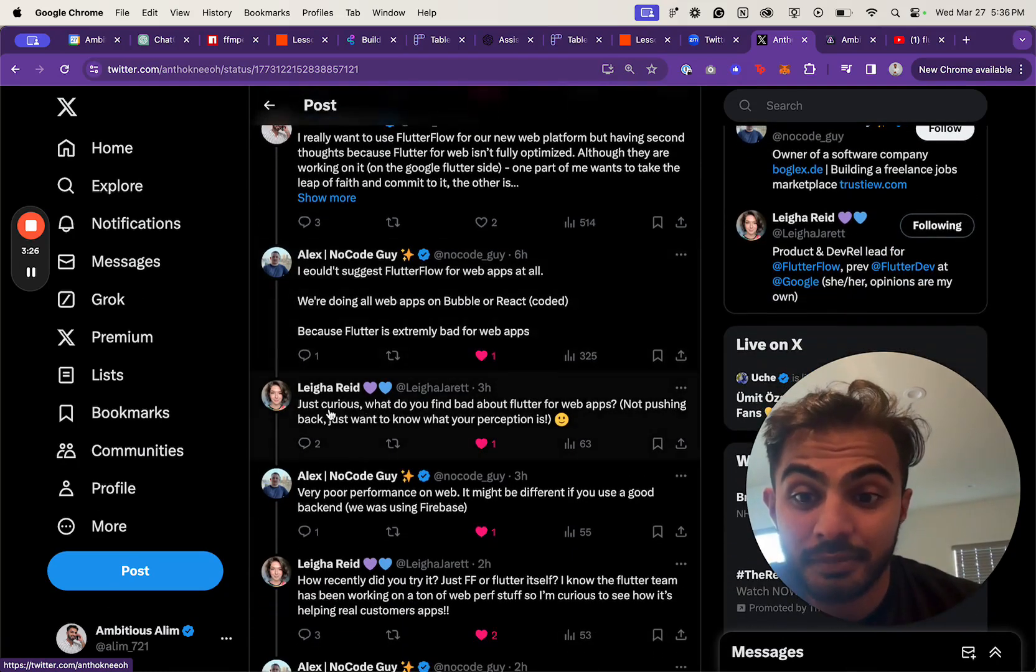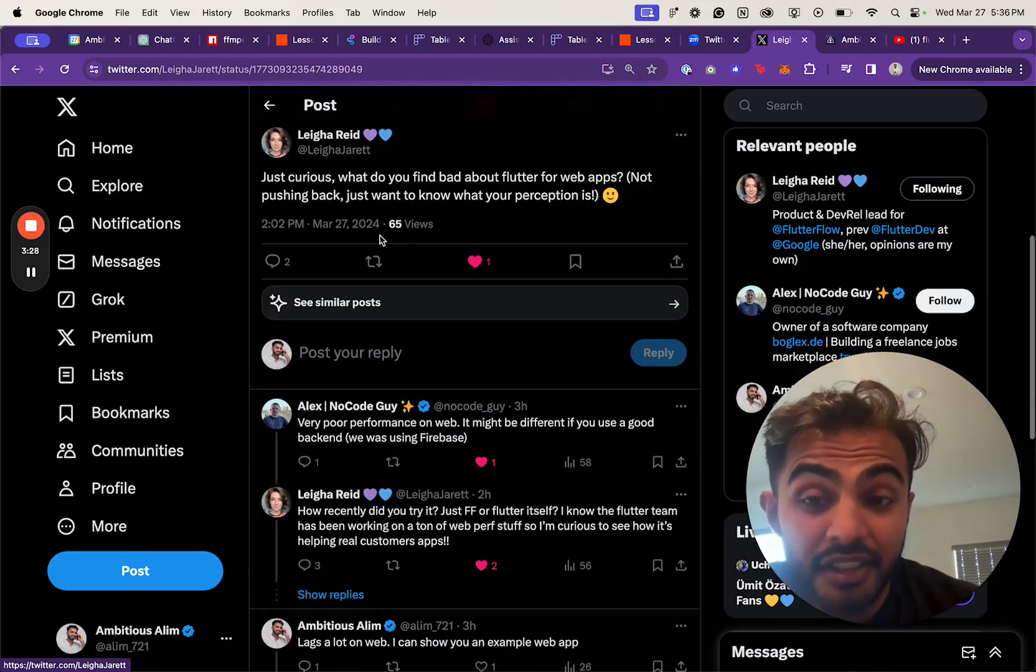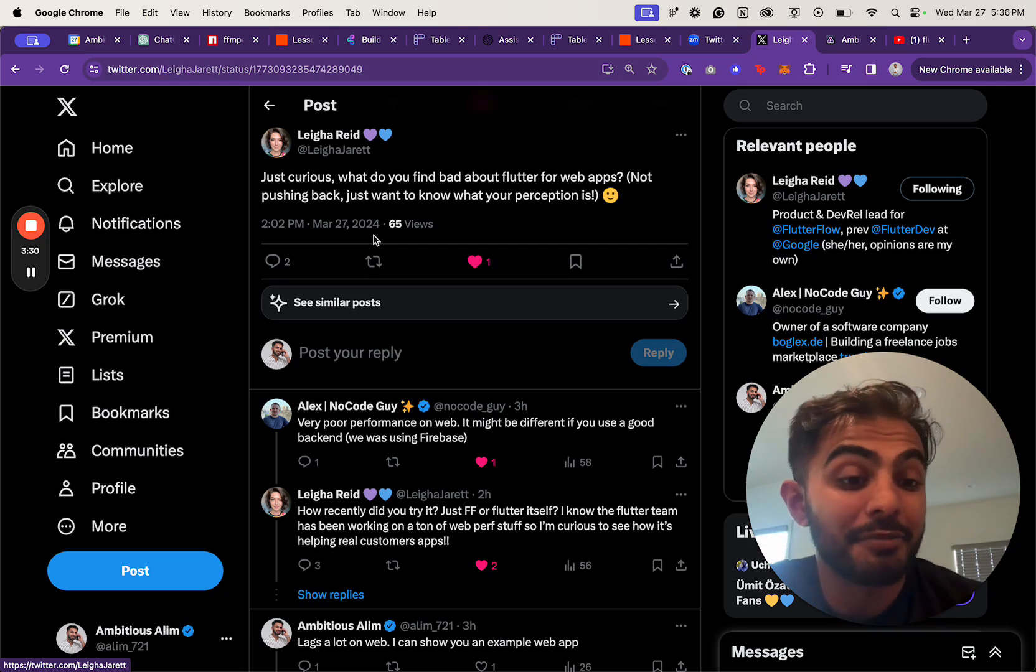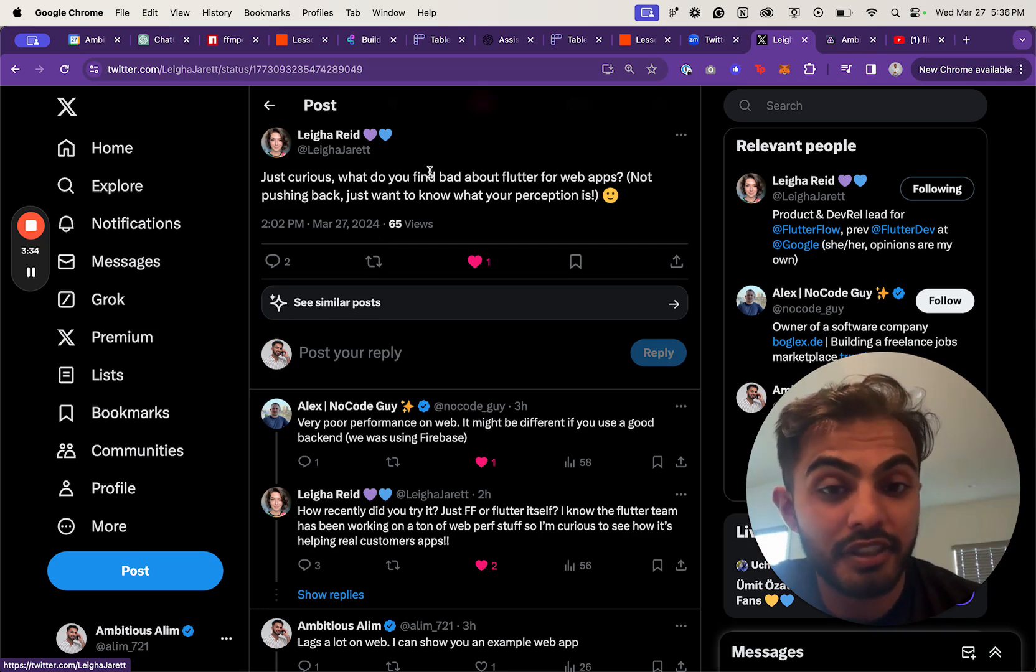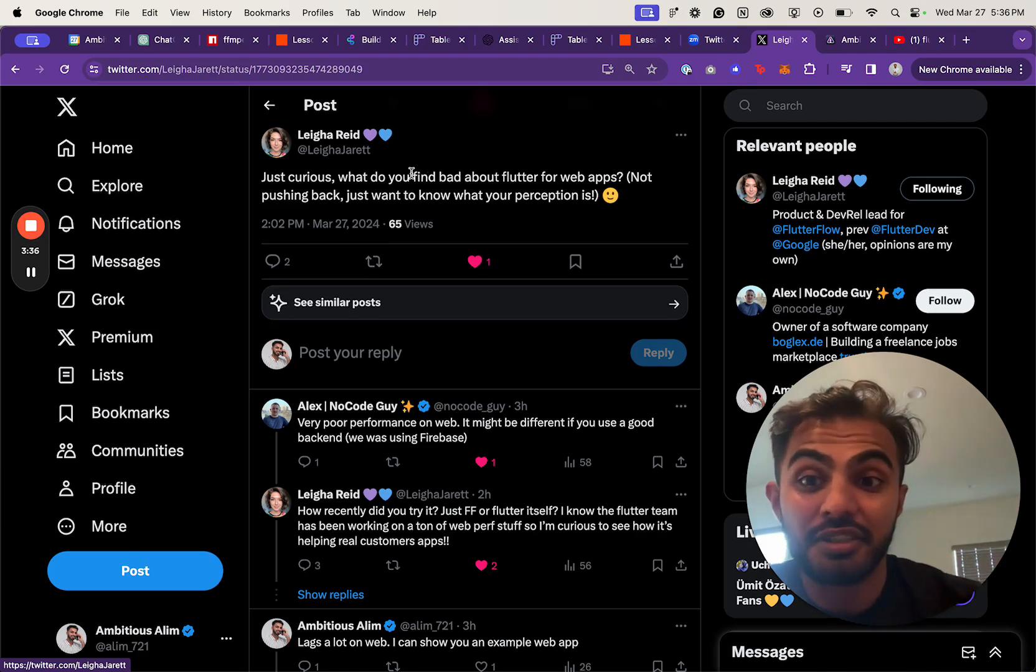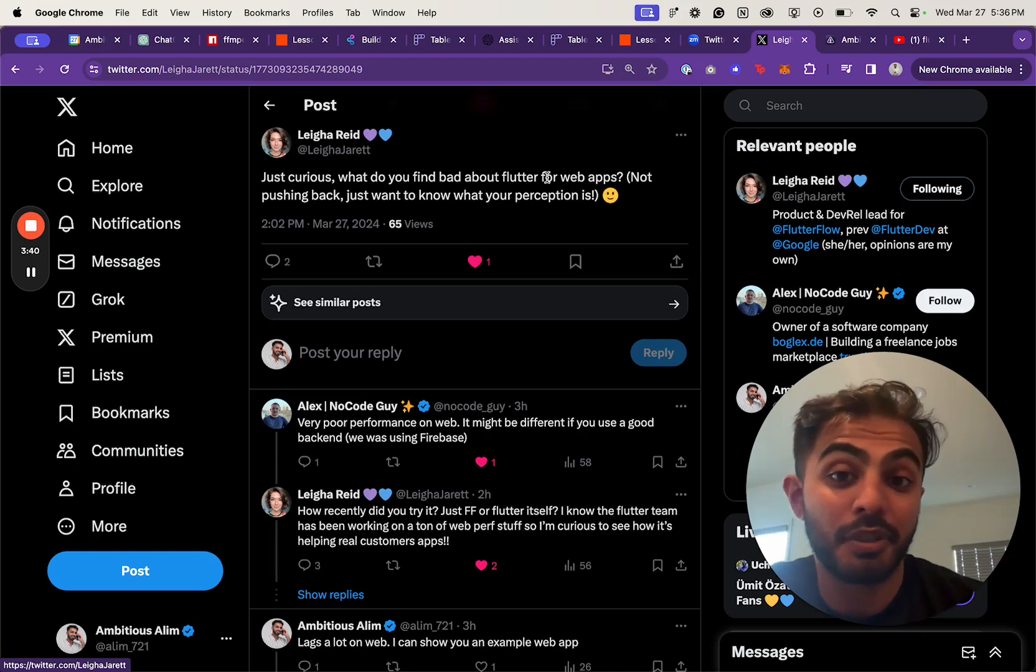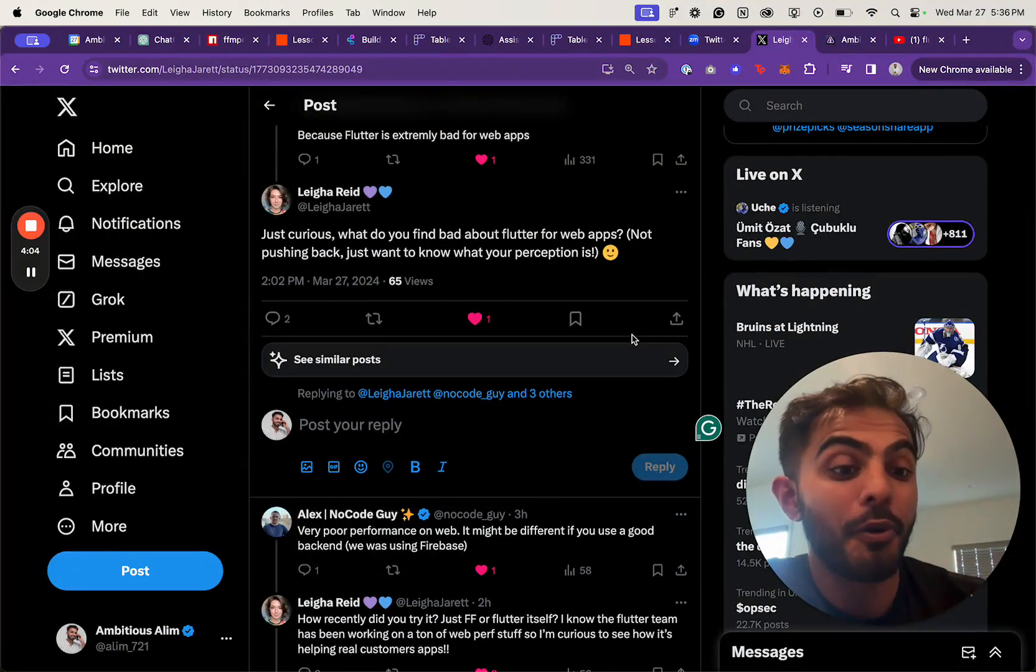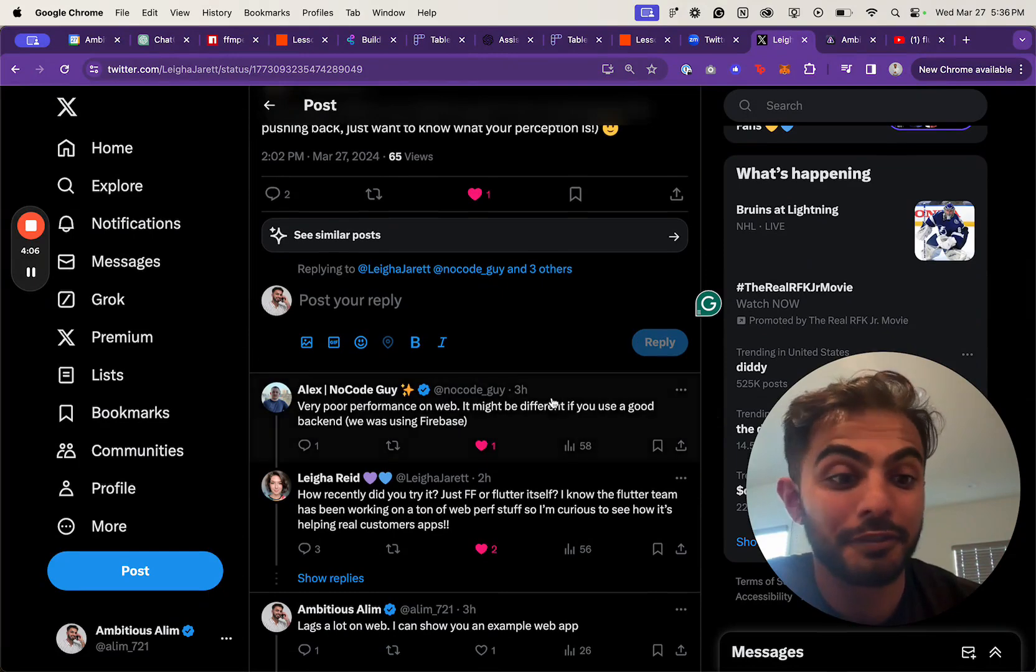Then Leah, the head of developer relations at FlutterFlow—she used to work at Flutter as well, I met her in person—she actually jumped in and said, 'What do you find bad about Flutter for web apps?' She's not pushing back; she just wants to know the perception. So I stirred up this whole conversation about Flutter for web.